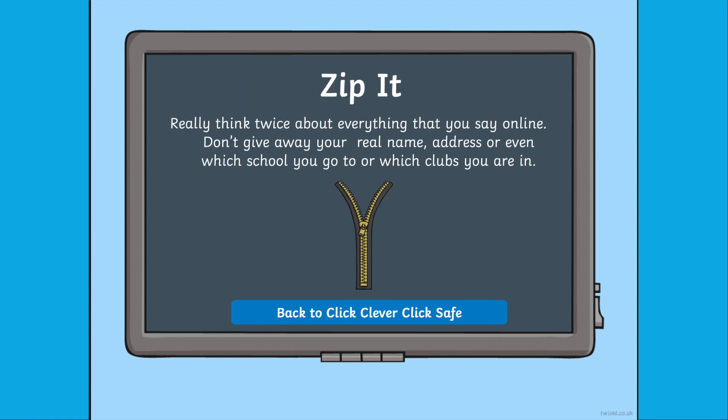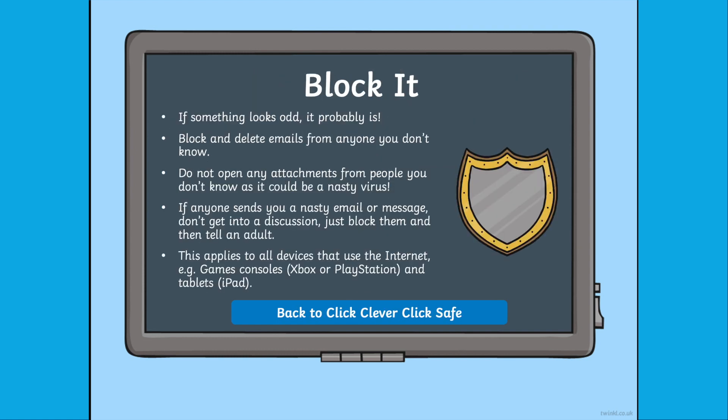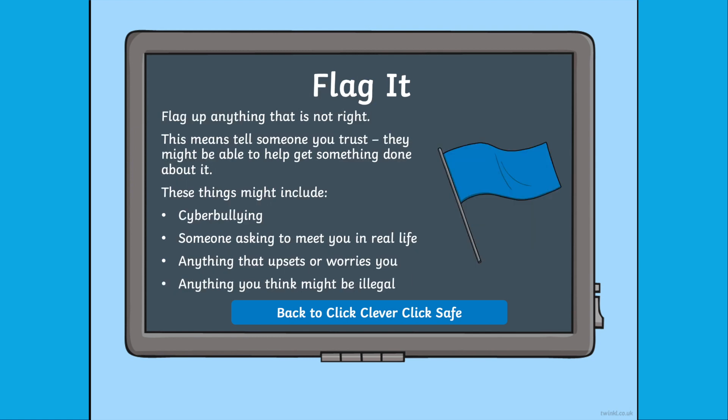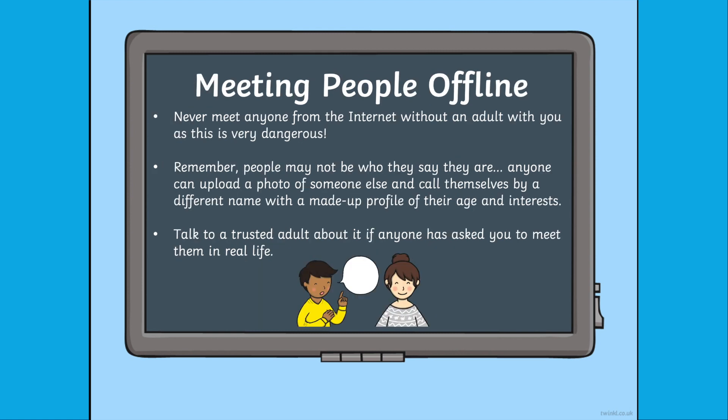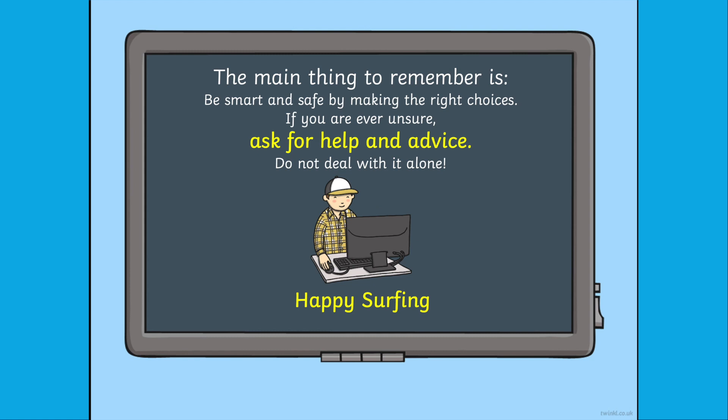For a great follow-on task from this PowerPoint, children could create their own internet safety campaign either in the form of a poster, a PowerPoint presentation like here, or they could even create a TV or radio campaign using an iPad.